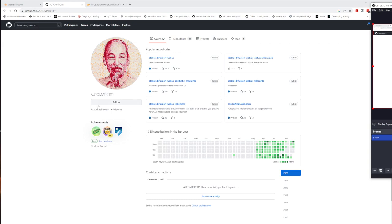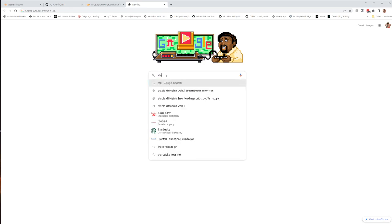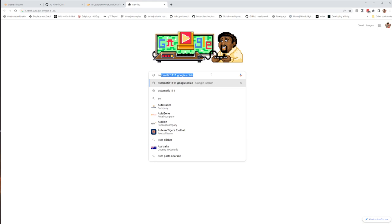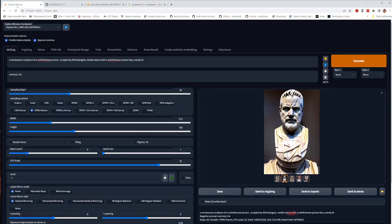In this video I want to talk about text-to-image AI generation using Stable Diffusion. This is about Automatic1111's web UI for Stable Diffusion, which is an open source tool for generating images using text - similar to Midjourney and other AI generation tools, but it's pretty complex.